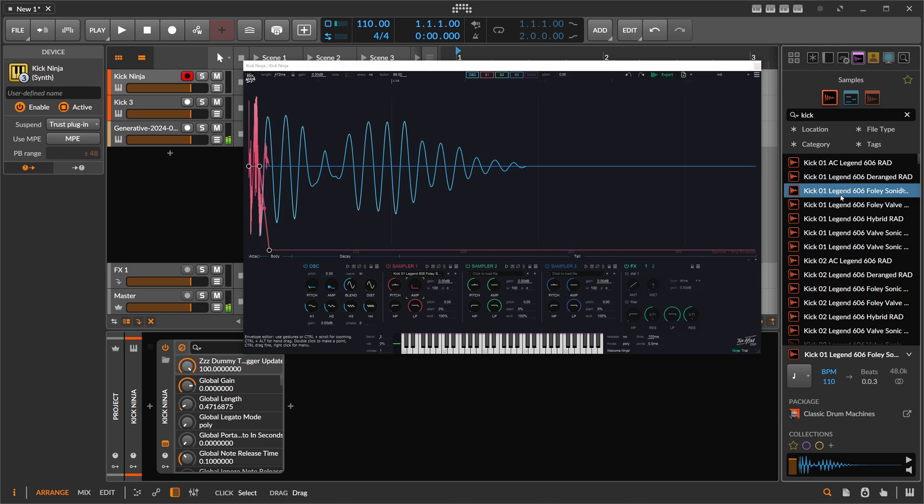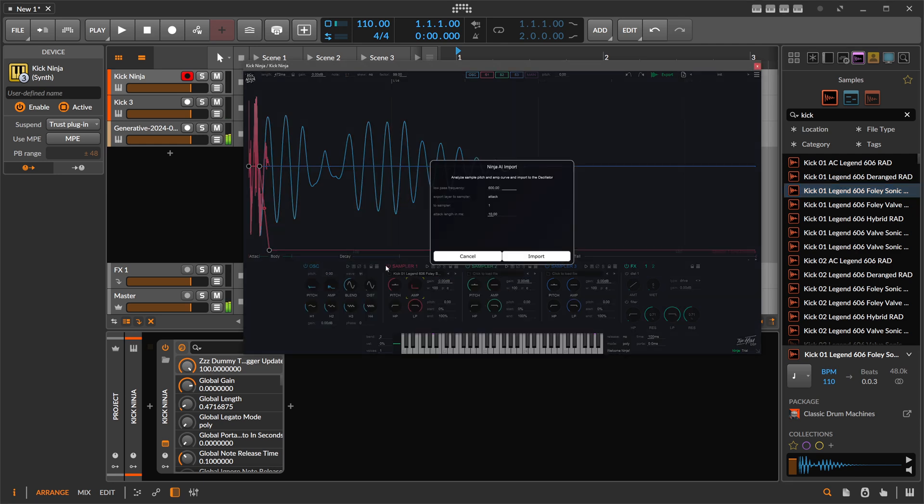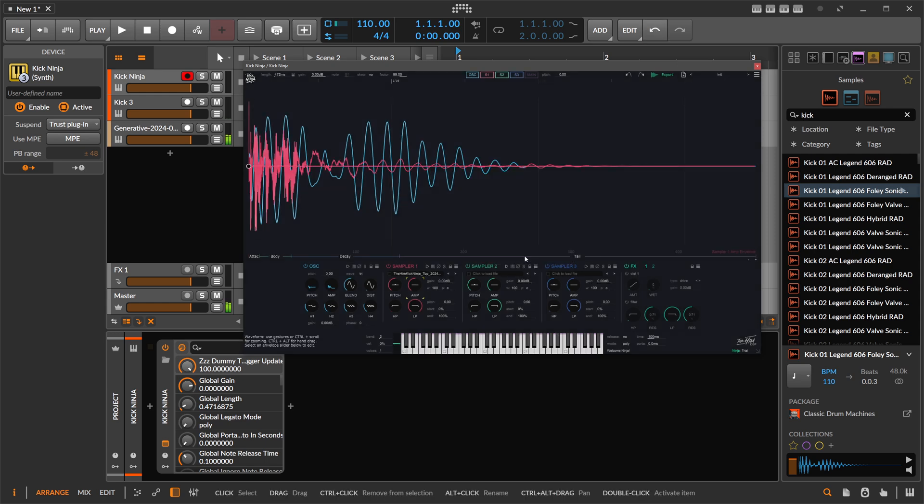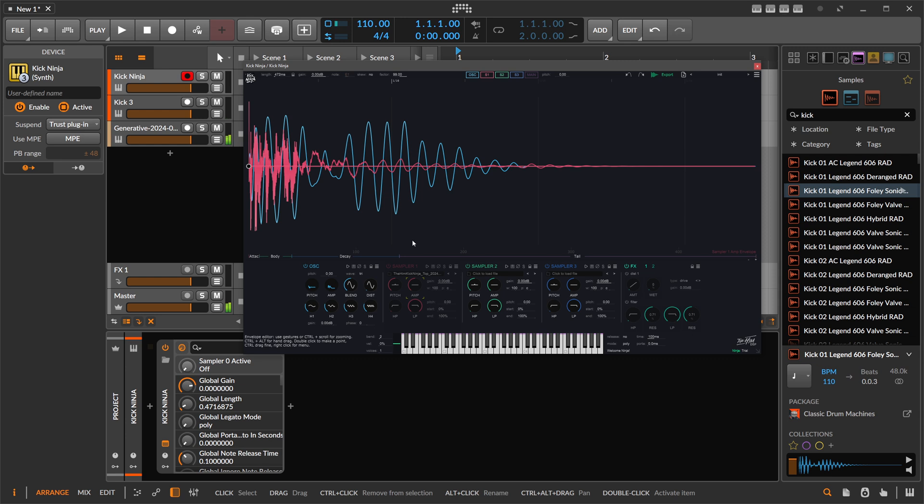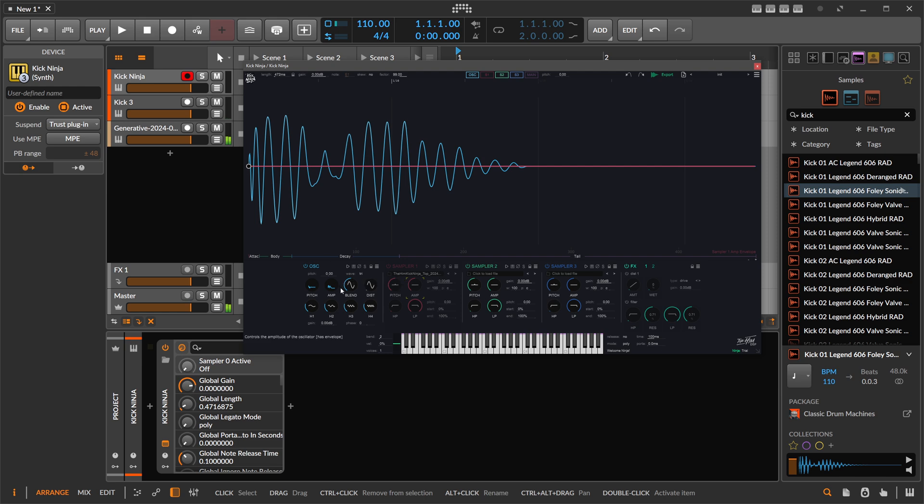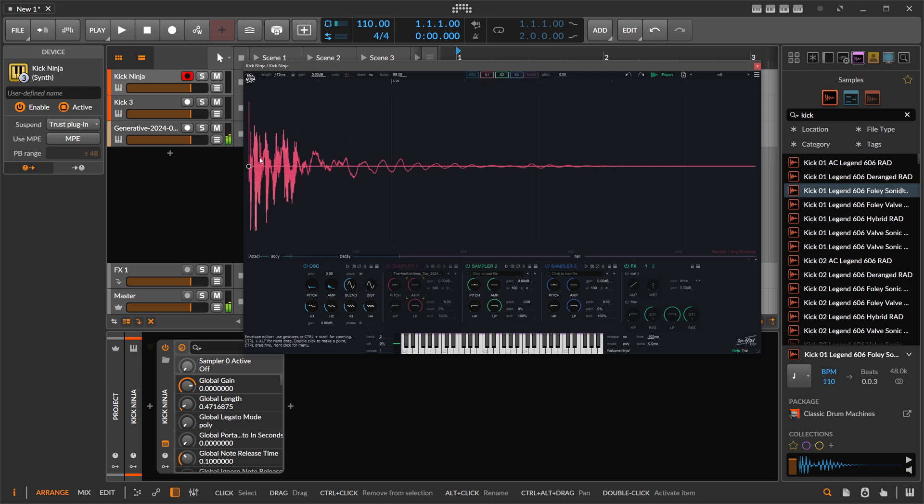Now there's a new feature. You just drag in a kick sample and then you can say here 'Perfect Full'—everything is the same—import. And now the sample or the noise layer is actually on top, and then you have at the bottom the oscillator. So the kick or the bottom end of the sample is cancelled out.